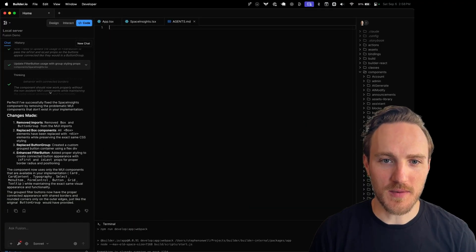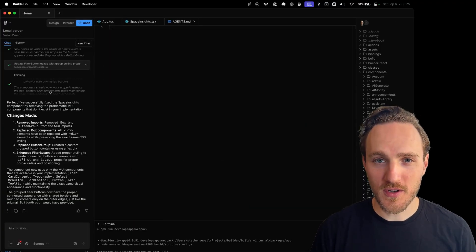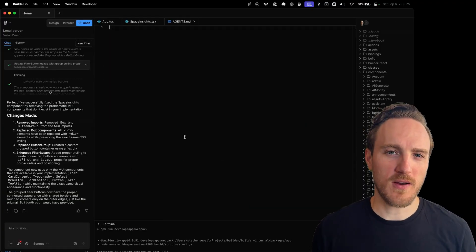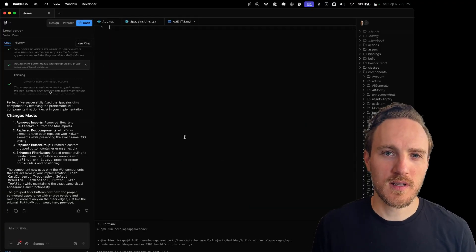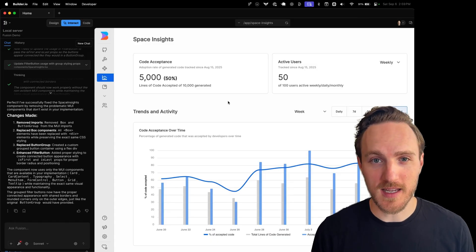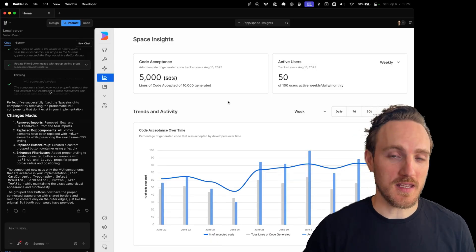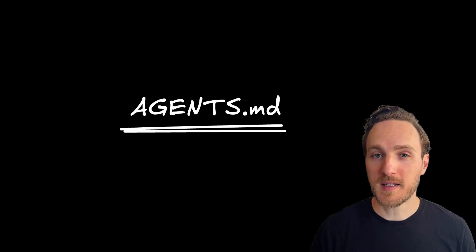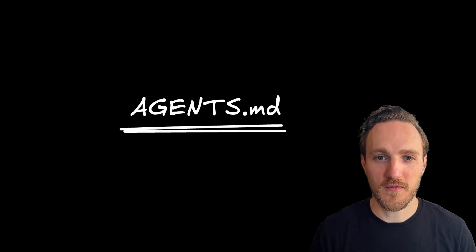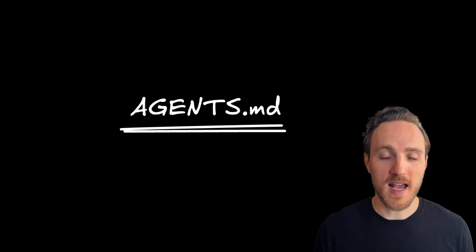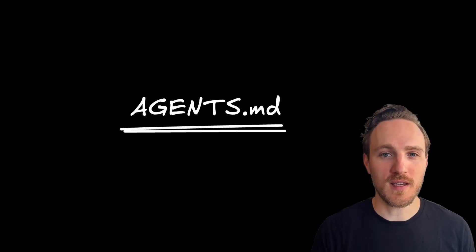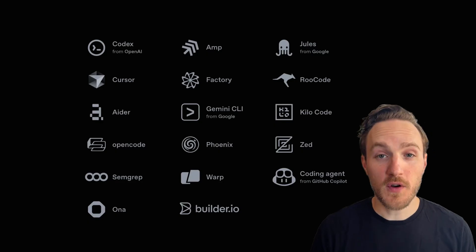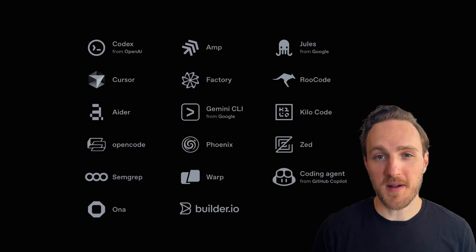An agents.md file - a file you add to your code - lets you add these critical clarifying rules so your AI output doesn't just look right, it more deeply is right every time. Let's go through my top tips for improving your AI coding outputs by adding a few key things to your agents.md file.